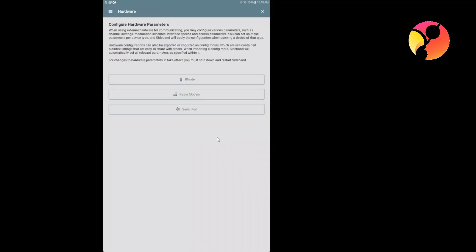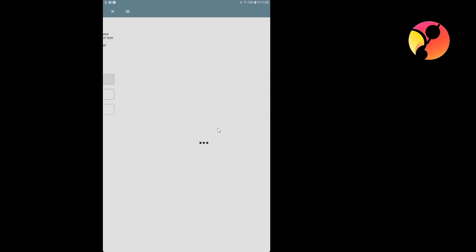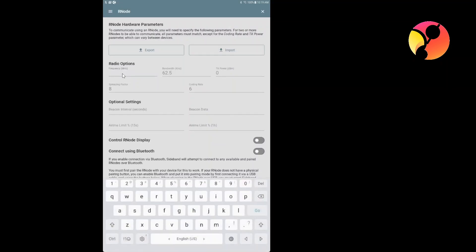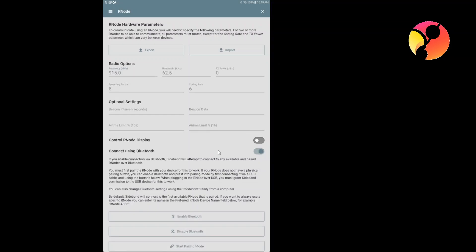Hardware, so we go to RNode. Now, the minimum setting that you need to insert here is the radio options, and you need to insert a frequency that is legal in your region and that your device supports. So in my case, it is 915 megahertz. And then the next thing is connect using Bluetooth.